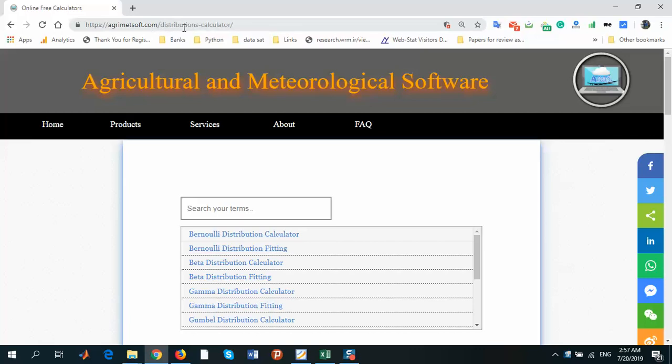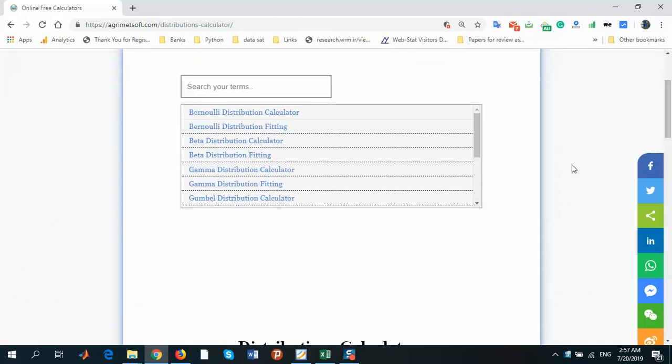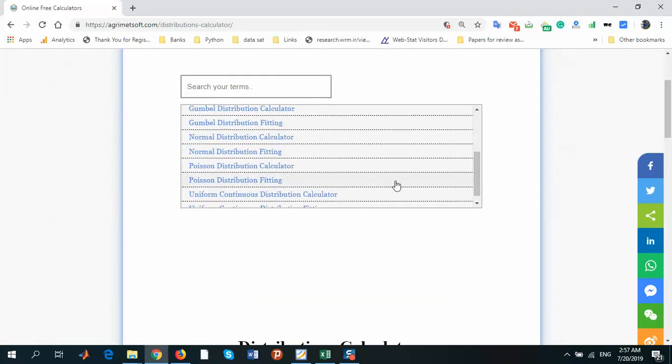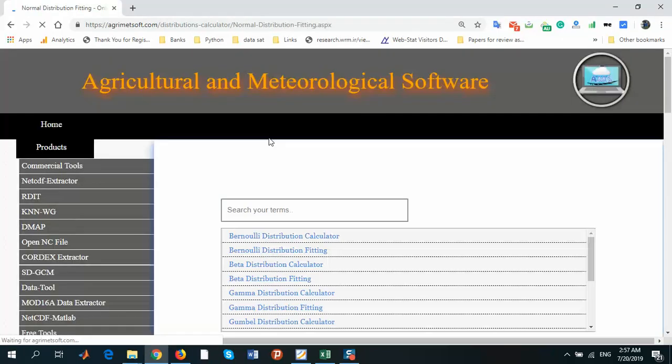Find these calculators in this table. You should find the normal distribution fitting, not calculator, just fitting.